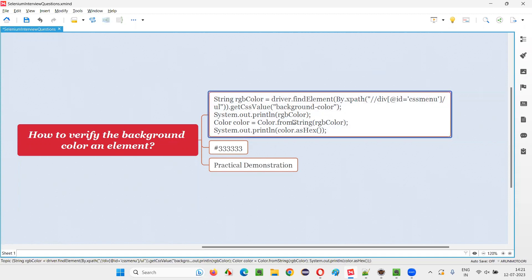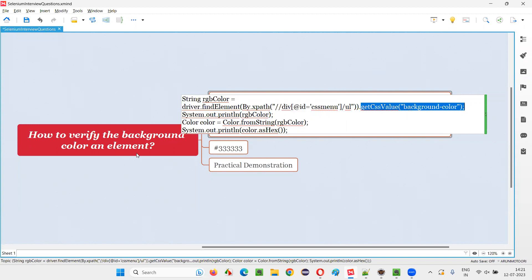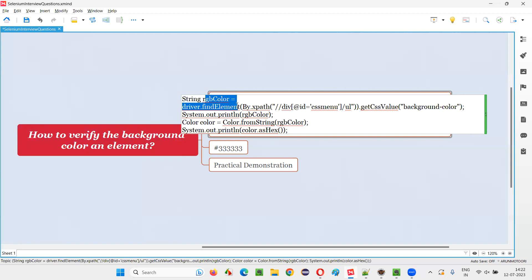First we need to use one command in Selenium WebDriver — that is getCssValue — and pass 'background-color' to it, so that you will get the color of the particular element on the page in RGB format. But we need the color in hex format. Color formats are different: there's RGB format and hex format.